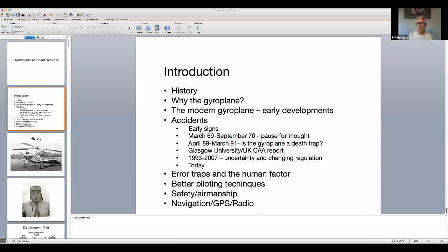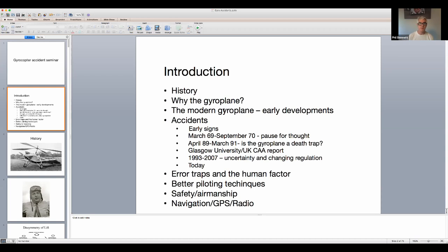It was well received and I'm hosting another webinar on Saturday the 18th of July on gyrocopter take-offs and I'll highlight how to get involved in the middle of this week. For the meantime, enjoy this highlights package.